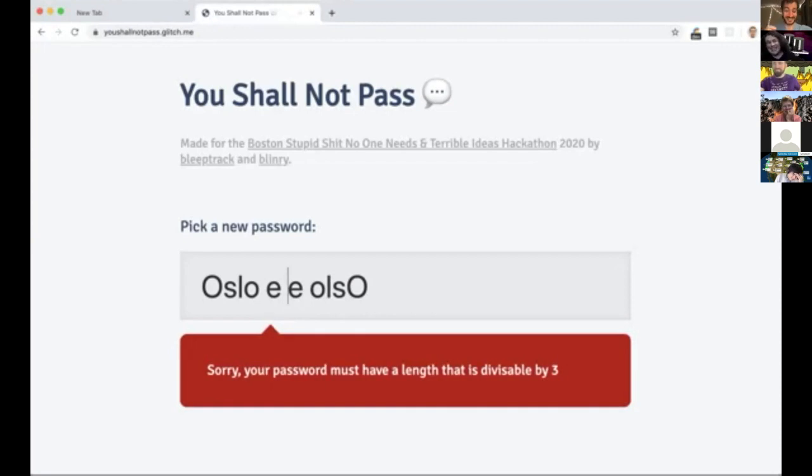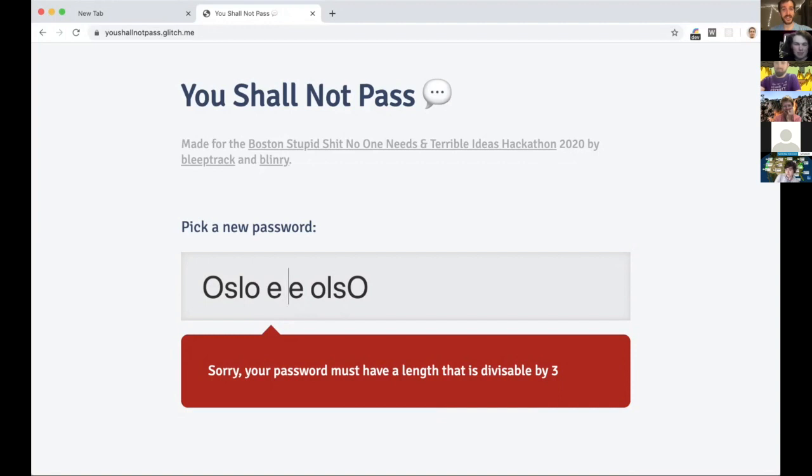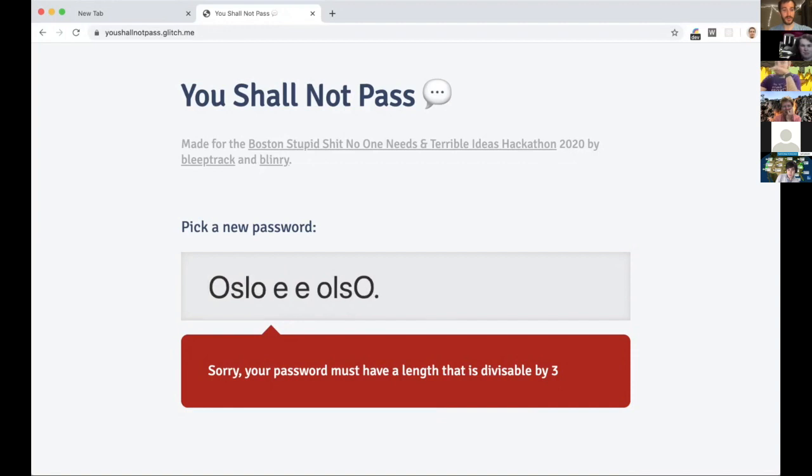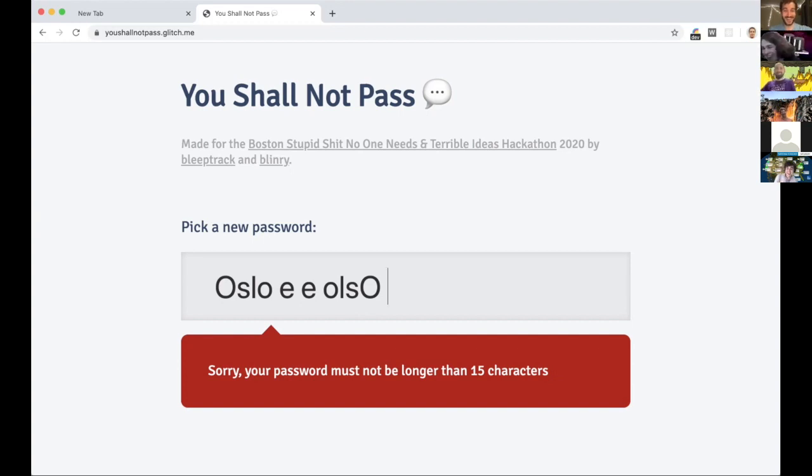This is so frustrating. All right, help me out in the chat. I think it's just a length of password that is divisible by three. Two spaces on either side of the O's, so one two or one two. So it must not be longer than 15 characters. I don't think this is an infinite thing, like I think there is a password that would satisfy all these.